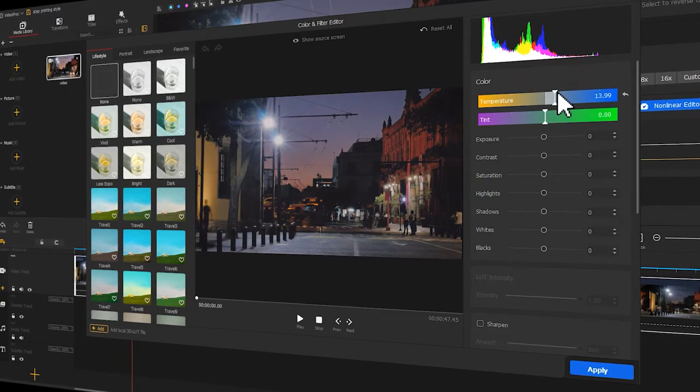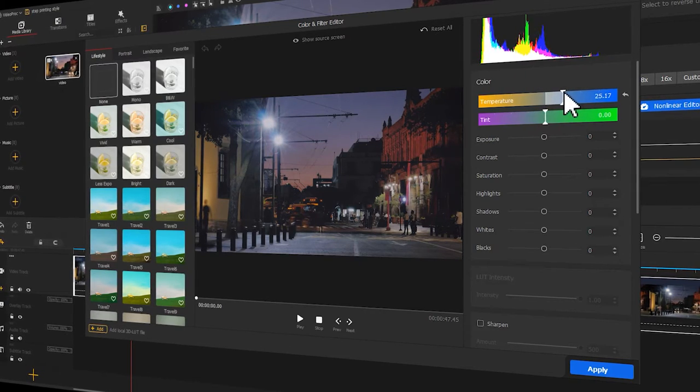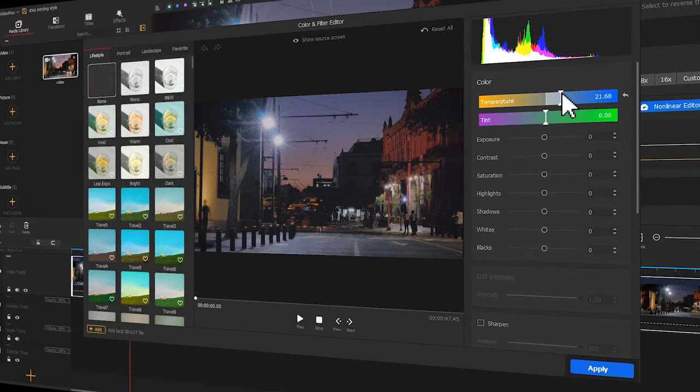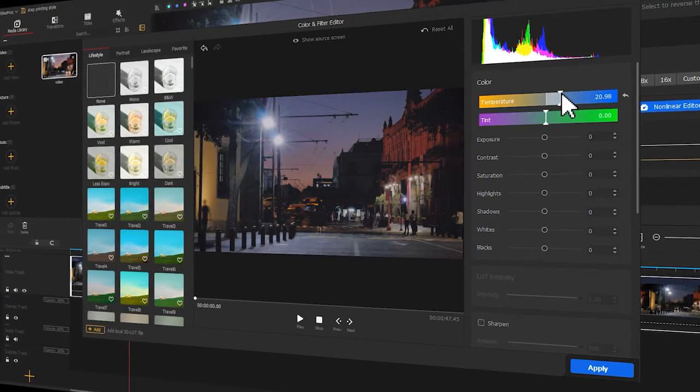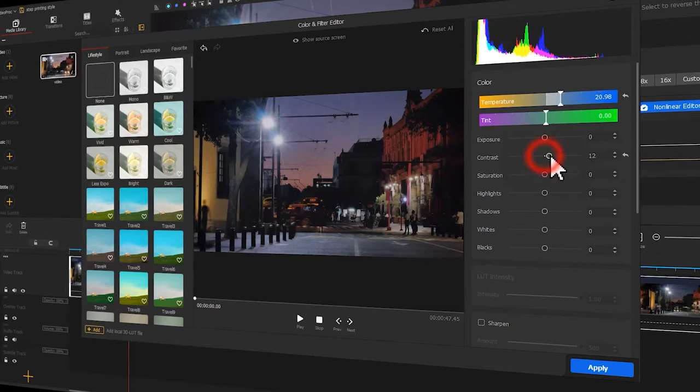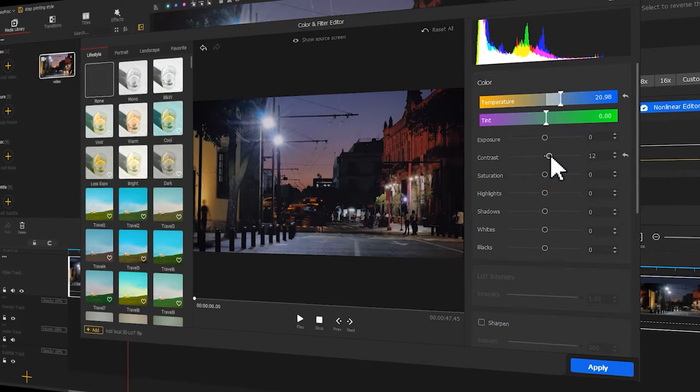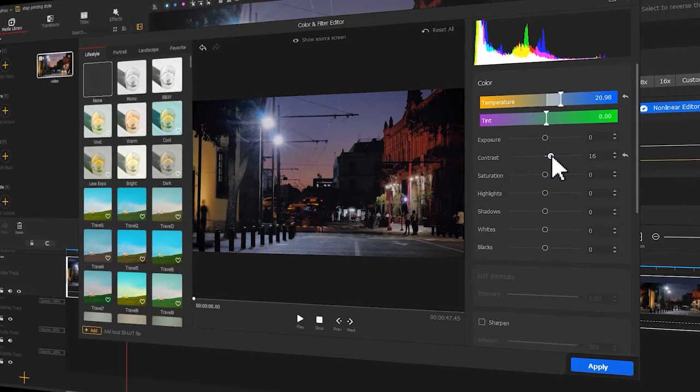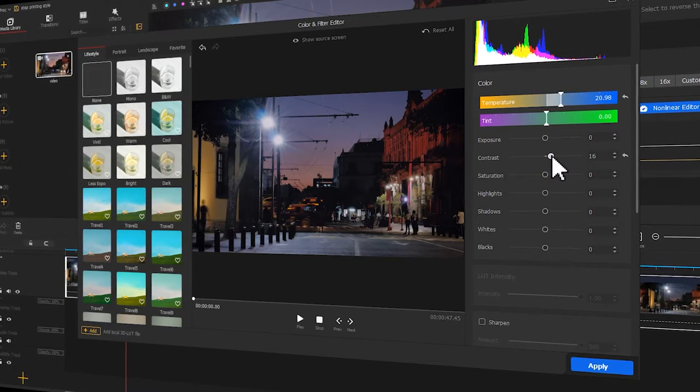Today, let's discuss how to create a step printing effect like we've shown in the opening. If you are interested in this topic, keep watching.